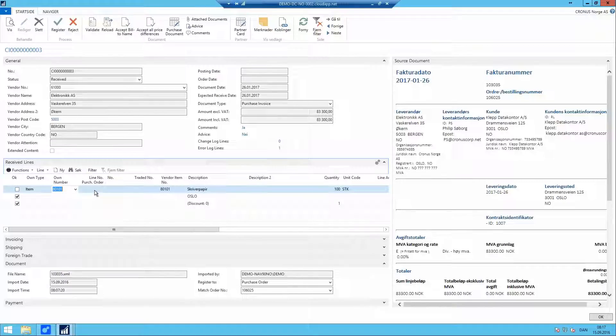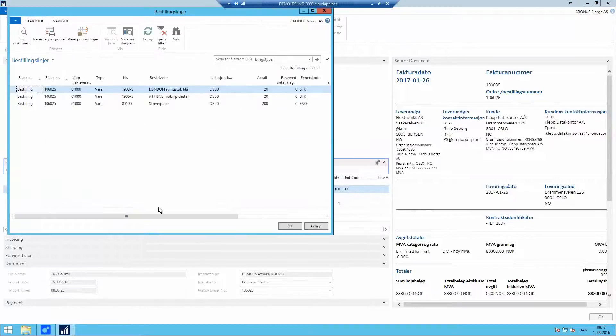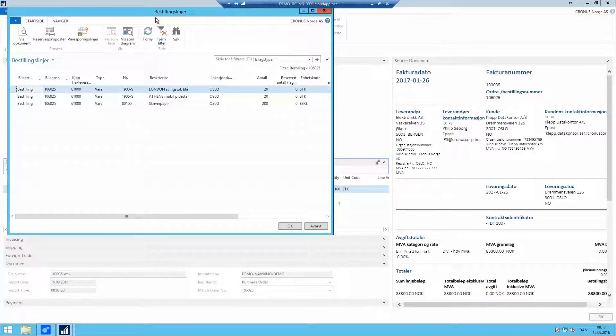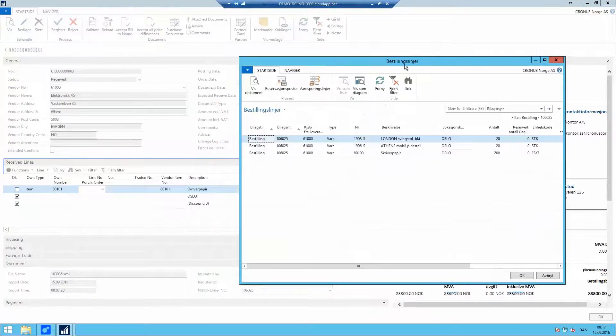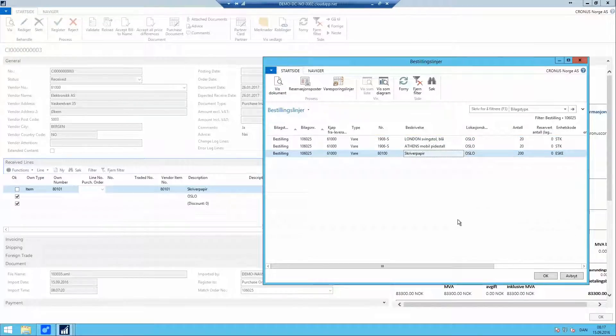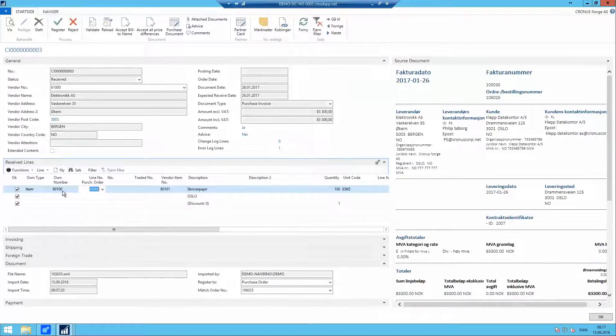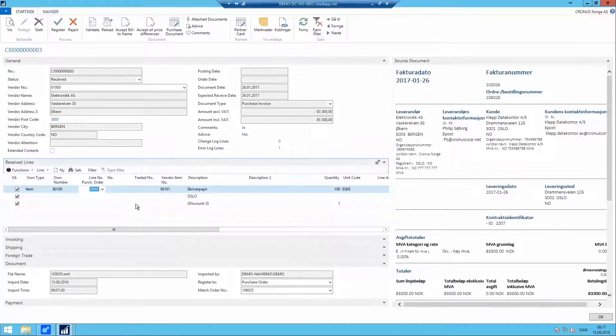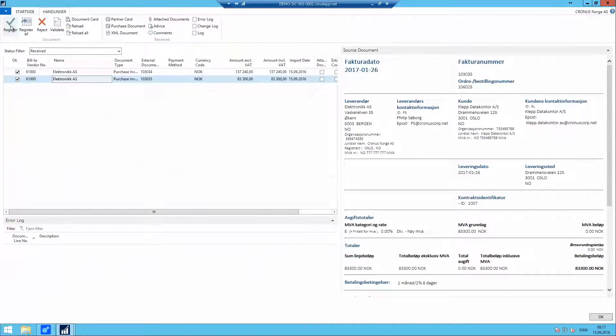Or there's a third option. We can go directly to the purchase order that we're trying to match against. And we can select the lines from this purchase order. In this case, we could see that it was the writing paper. So we'll select that. And with this, we now have a conversion for this vendor item number.